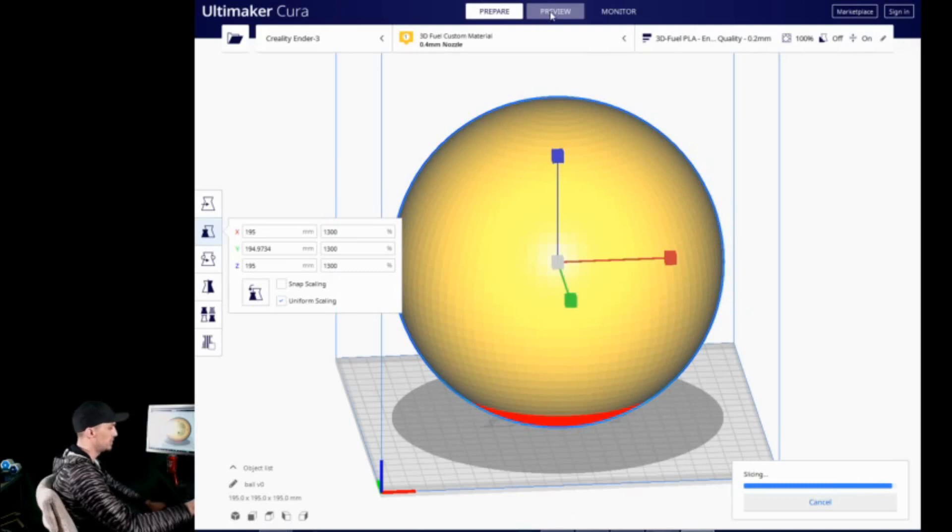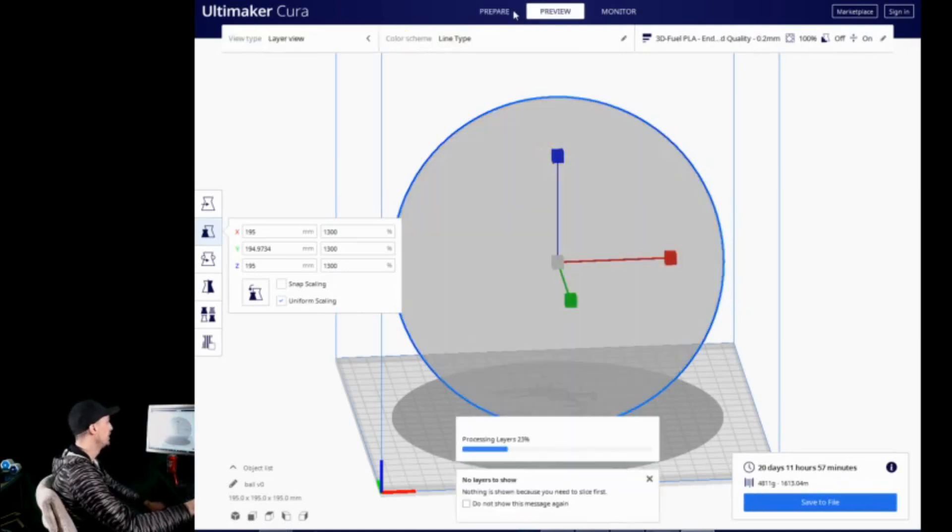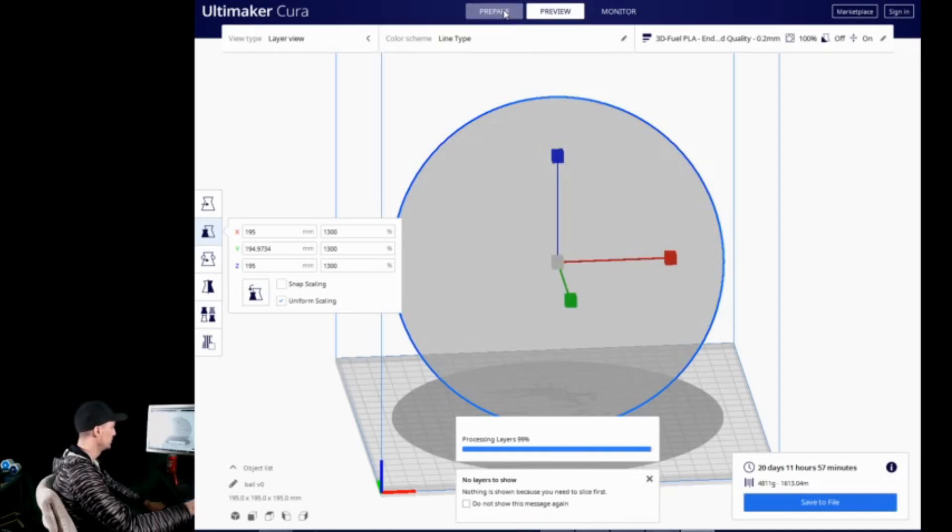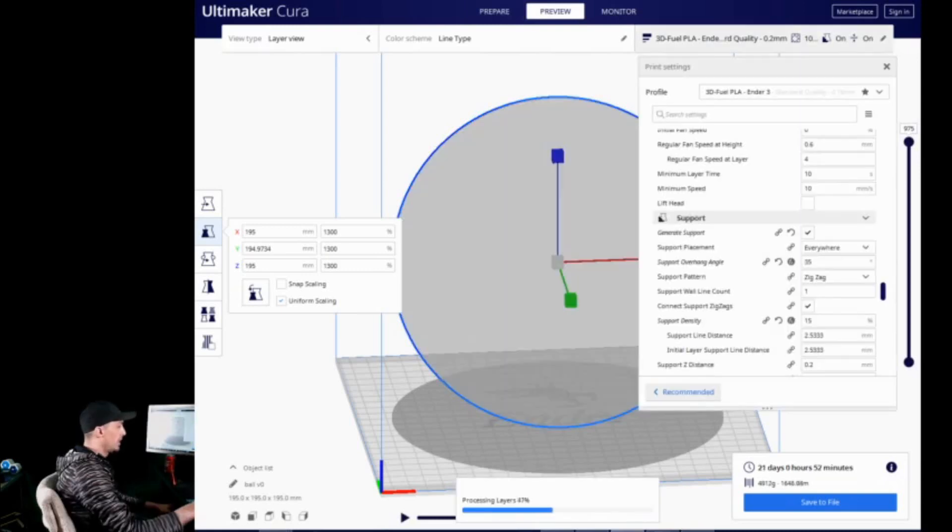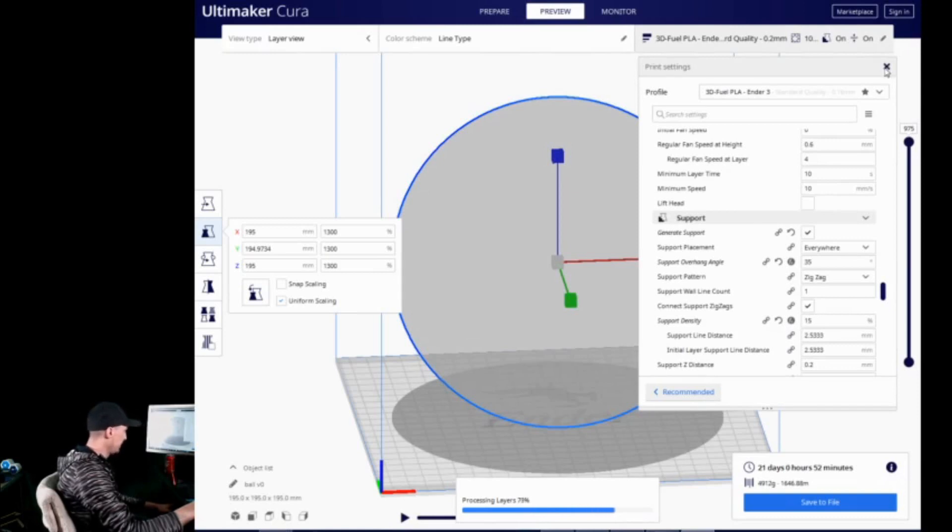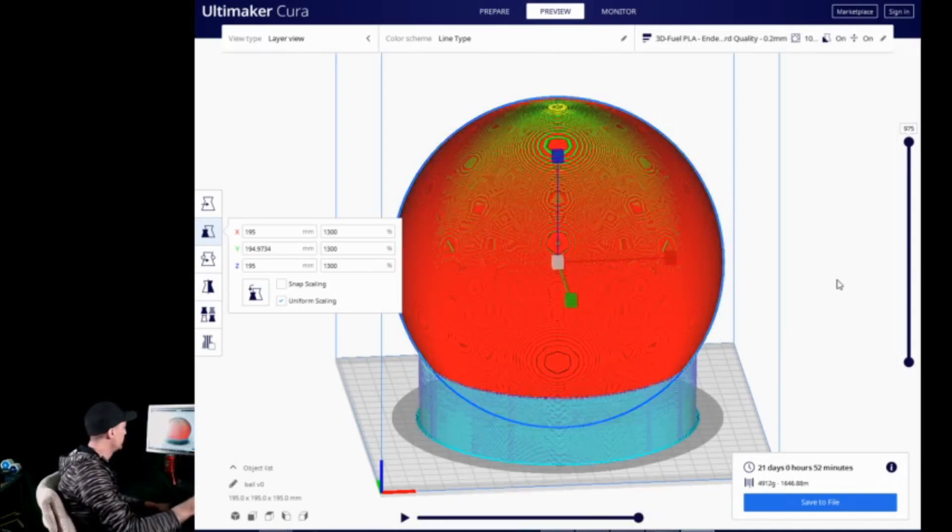And we're almost done slicing here. When it does, we're going to go over to preview mode. Oh, you know what? Actually, I don't think I turned support on. We're going to have to slice this again. Hang on just one second here. Yep. Hang on just a second. All right, and that should be proper. We'll let it finish processing. Once again, we'll get this out of the way here. And I actually increased, or excuse me, decreased the overhang angle that it recommends support for. So, it should give us a lot more support.